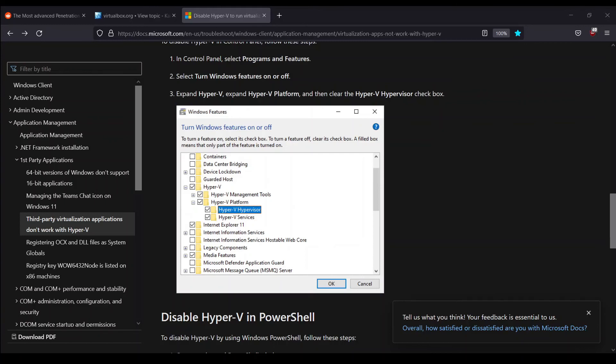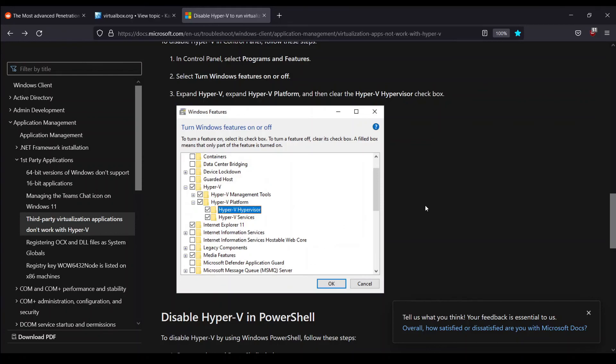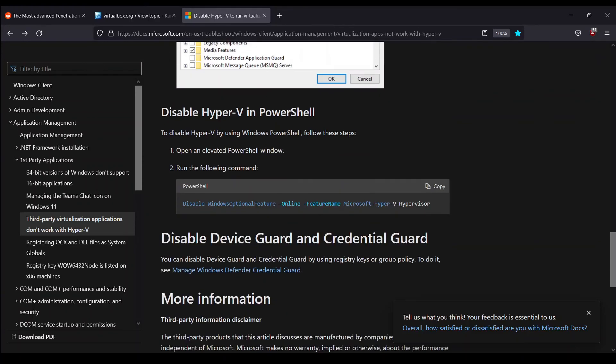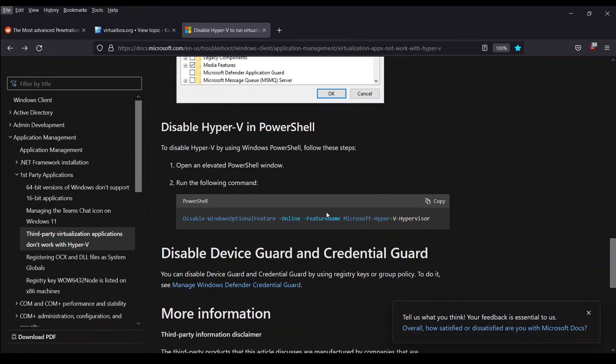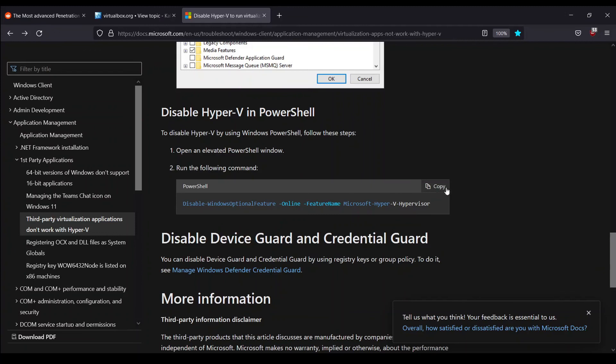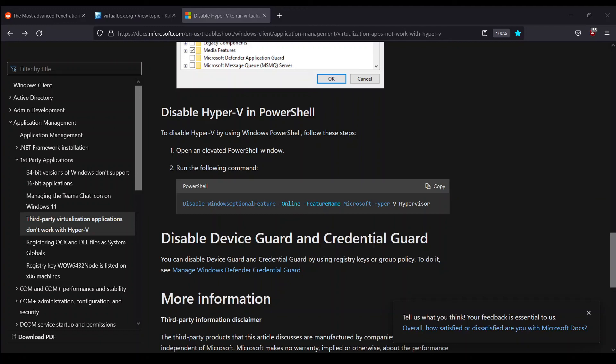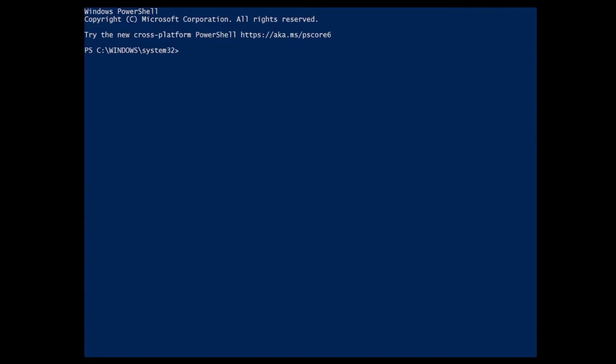We're at the documentation right now. Let me scroll down. Here it is very simple. It says to disable Hyper-V by using Windows PowerShell, follow these steps. It says open an elevated PowerShell, which means as an administrator. You can just search PowerShell and open it up as administrator. After that, what you have to do is just copy this particular piece of command. I'll just copy it, and then let's open up PowerShell.